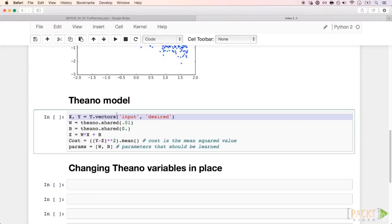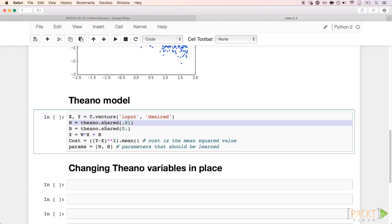The parameters we want to optimize should be shared variables, because they have to live in memory, either in the CPU or GPU memory, and we want to change them in place to be faster. Here are the parameters we are going to optimize.